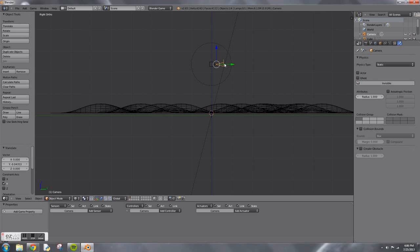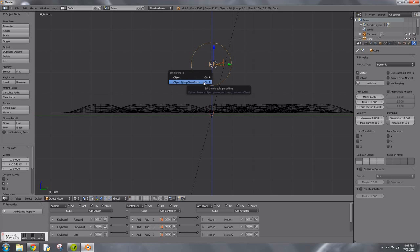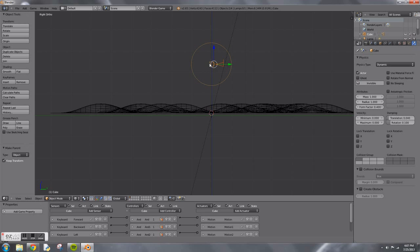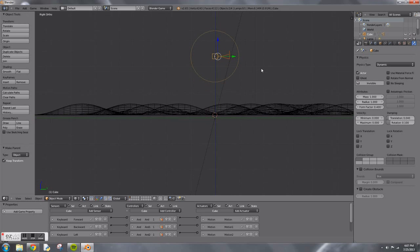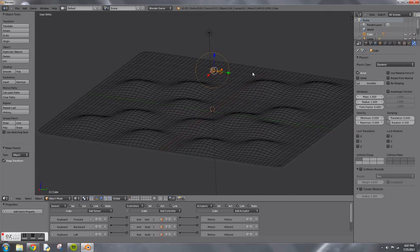While having the camera selected, hold down Shift and right click on the cube. Then press Ctrl+P and make object parent and keep transformation.